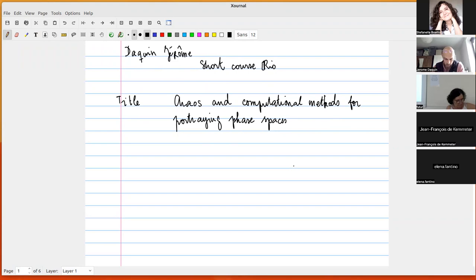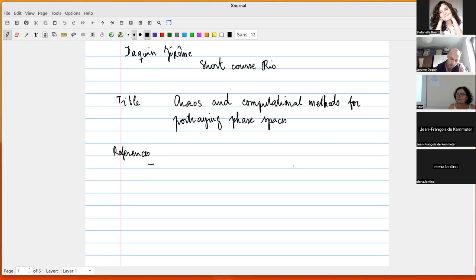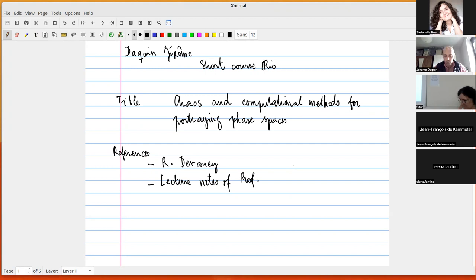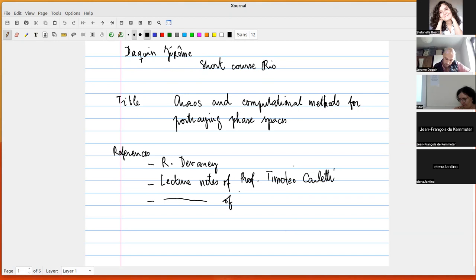I have used a few references I'd like to point out first. I've used the book by Devaney, which is an introduction to chaotic dynamical systems. I've also used lecture notes of Professor Timotheo Carletti here at the University of Namur — he has a nice course on qualitative aspects of dynamical systems. And I've used lecture notes of Professor Massimiliano Guzzo from the University of Padova.